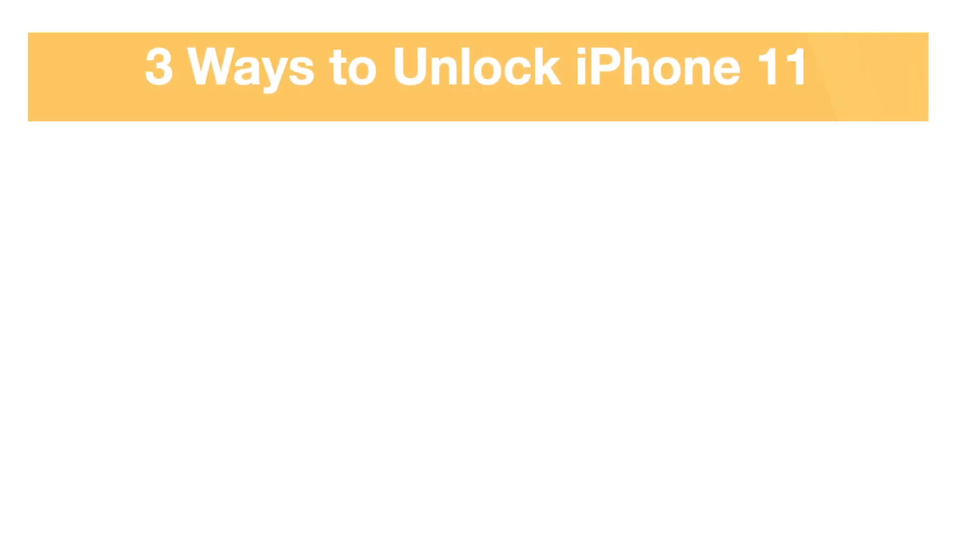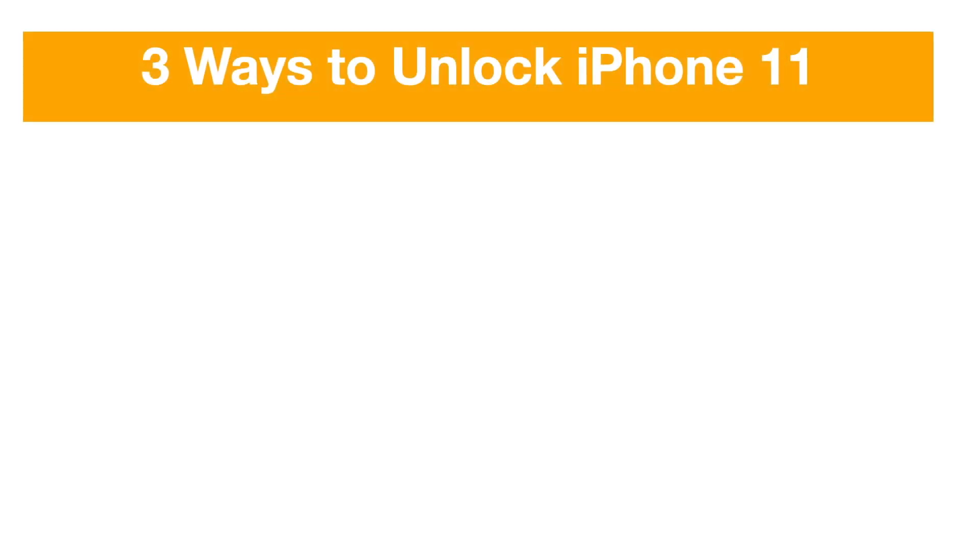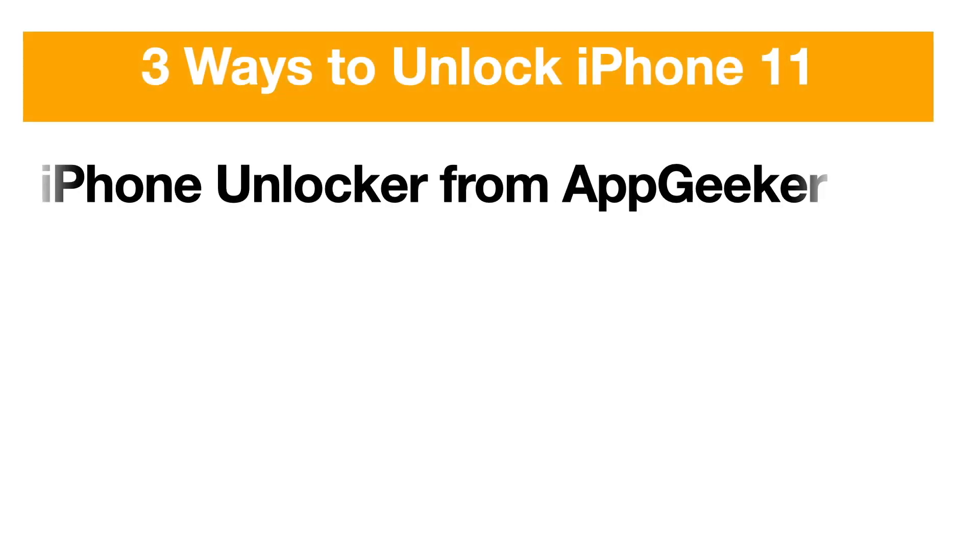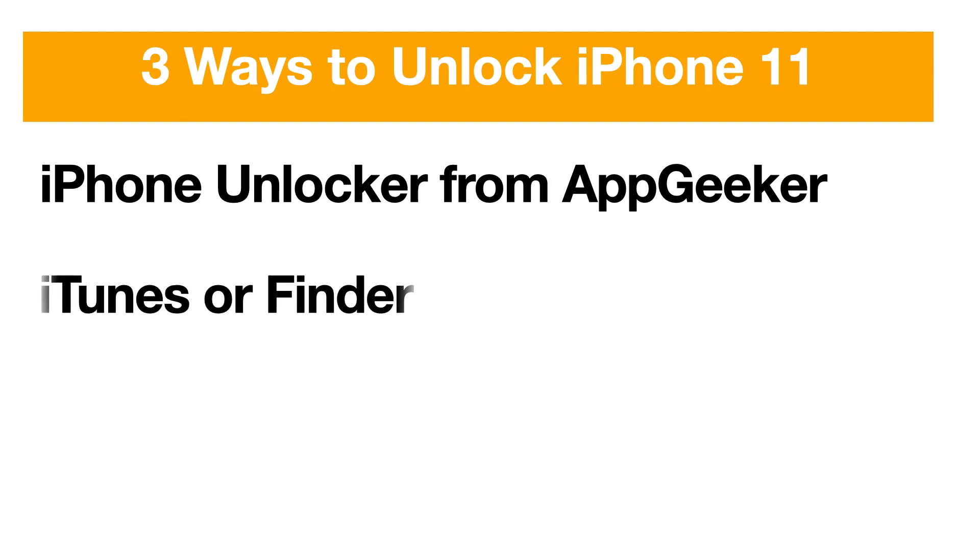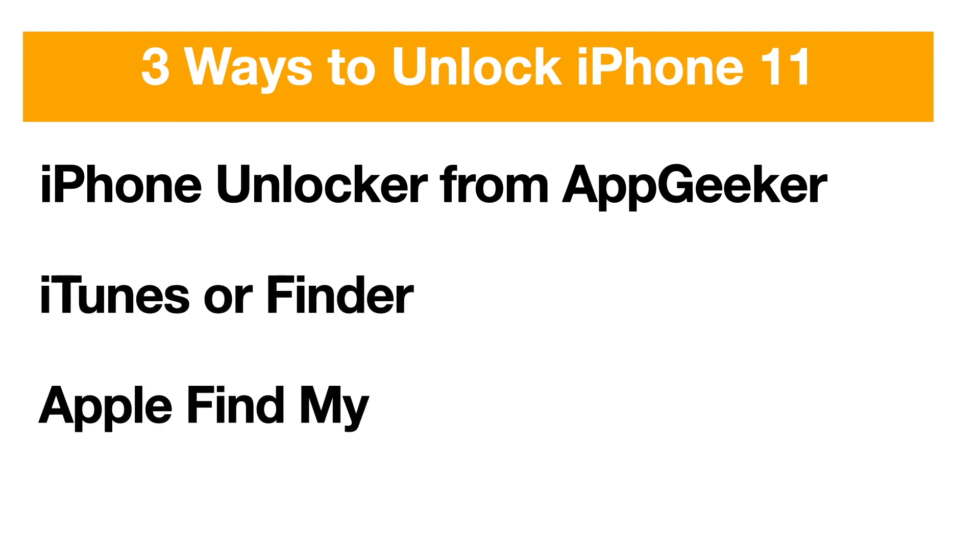Three ways to unlock your iPhone 11: iPhone Unlocker from AppGeeker, iTunes or Finder, and the Apple's Find My Feature. Let's dive in.